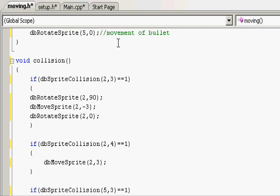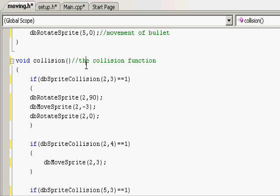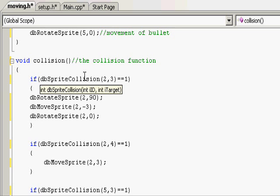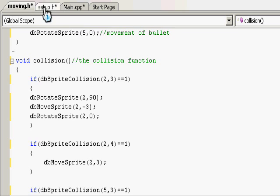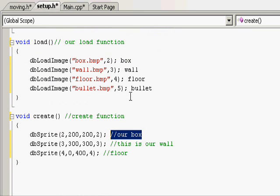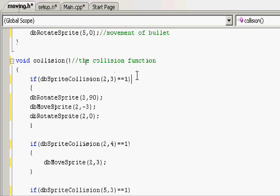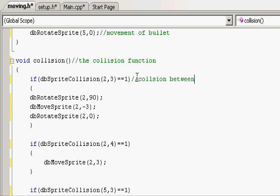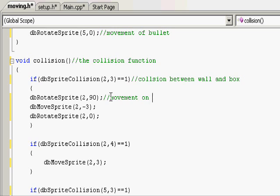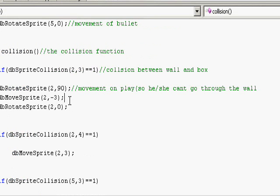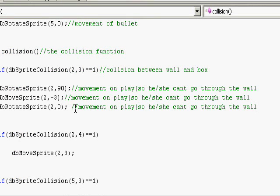Then we go on to our collision function, so let's write the collision function. Now we go on to another if statement: if two collides with three. Now that we've described in our setup.h file really easily, we can easily see what two and three is. Two is box and three is wall, so we can write here collision between wall and person or box. And inside, movement of player back so he can't go through the wall. Let's just copy that onto these three.